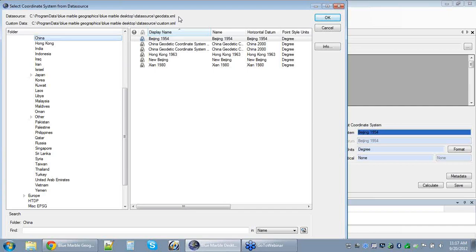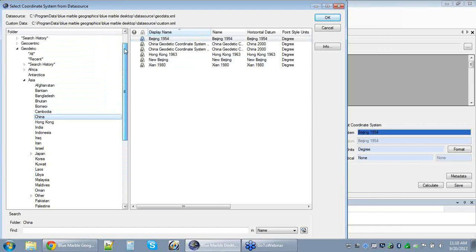All of our predefined coordinate systems are stored in geodata.xml — it is locked and protected from end-user modification. We have administrative tools for governing what end-users have available from that database, which is actually the topic of next month's webinar. Today's session is going to be focusing more on the custom.xml file. We're going to be creating a new datum transformation object as a custom definition — a collection of modifiable parameters where we can change the definition, assign custom names, move it into different folders, and actually change its definition once we've derived it.